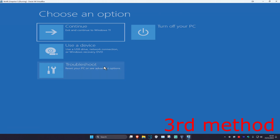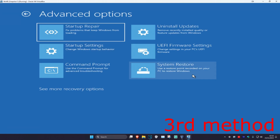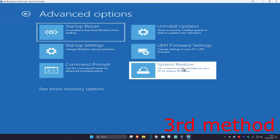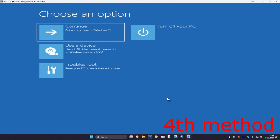For the third method, click on Troubleshoot, Advanced Options, and then System Restore. If you have a restore point already enabled on your computer, click Next and go back to your restore point — that should fix your problem. If you do not have one, click Cancel and move on.